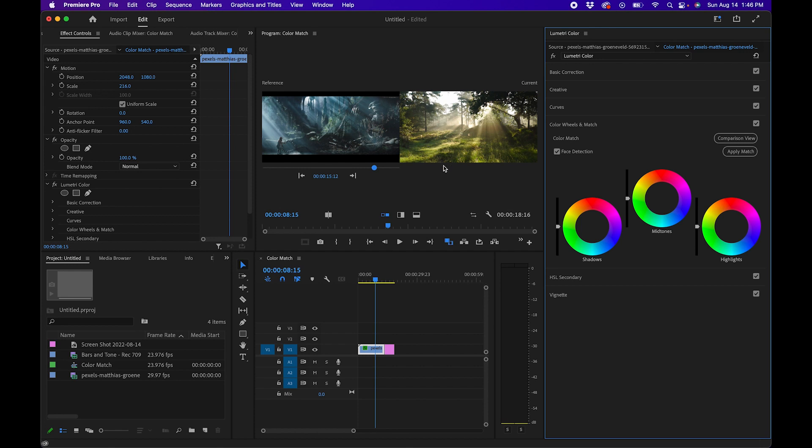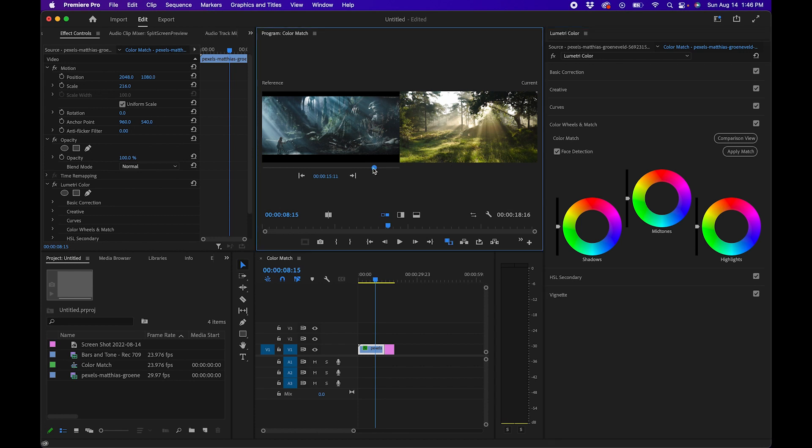It will bring up two different screens. On the left is the reference, so just be sure that you have your reference clip of the screenshot here and that the current clip that you want to copy the grade to is on the right.